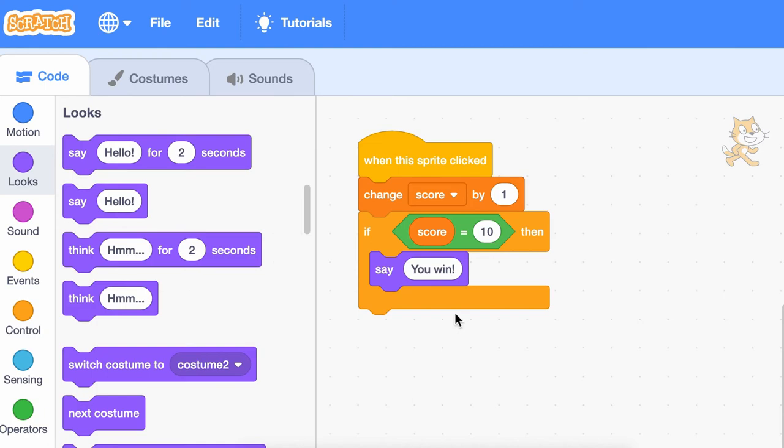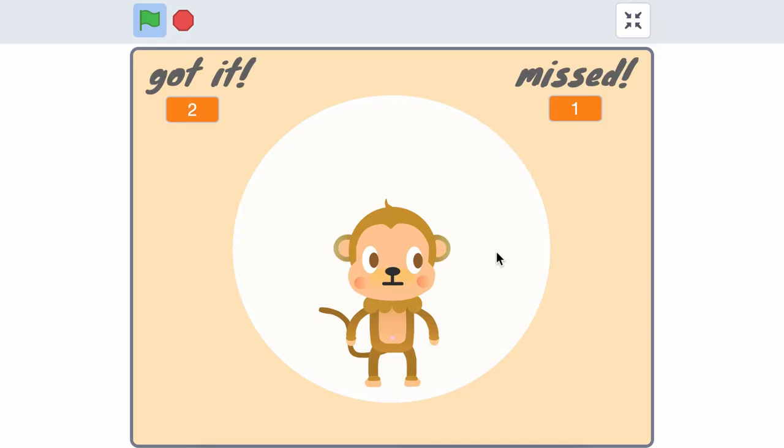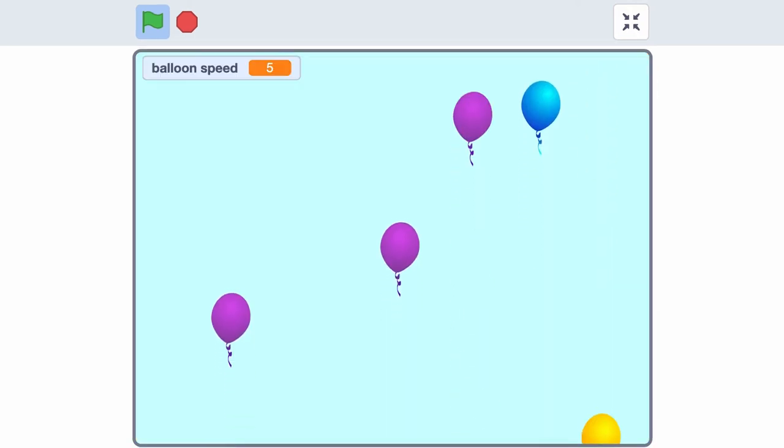You could use variables to keep track of a score in a game, or you could use variables to decide how a sprite should behave.